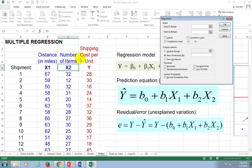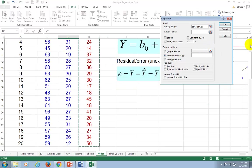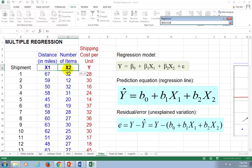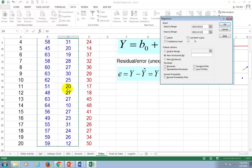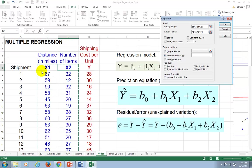For the Y range, we click and drop it down, highlighting all the values. For the X range, we go up here and highlight the two columns together. This tells you that for as many independent variables as you have, they all have to be placed next to each other — there cannot be empty columns or spaces in between the data set containing your independent variables.